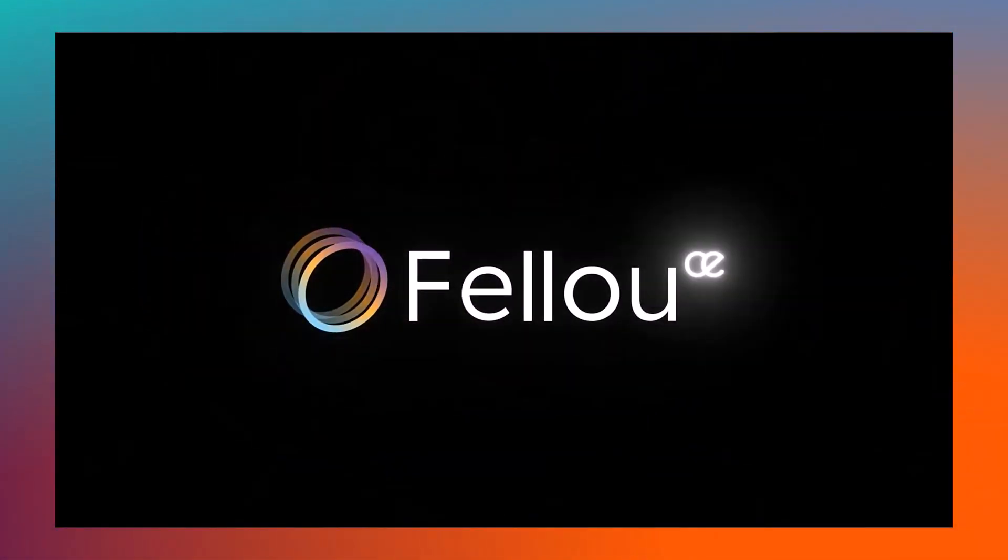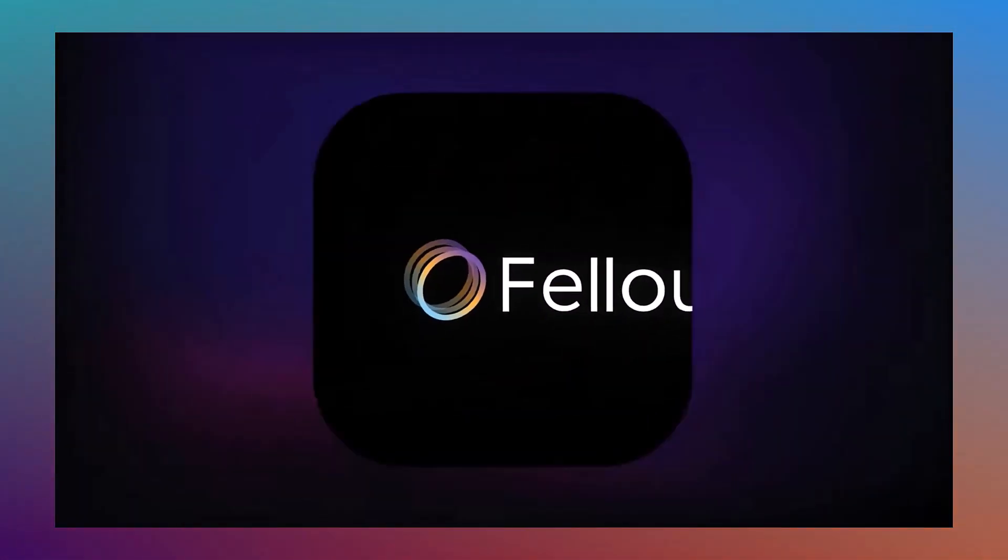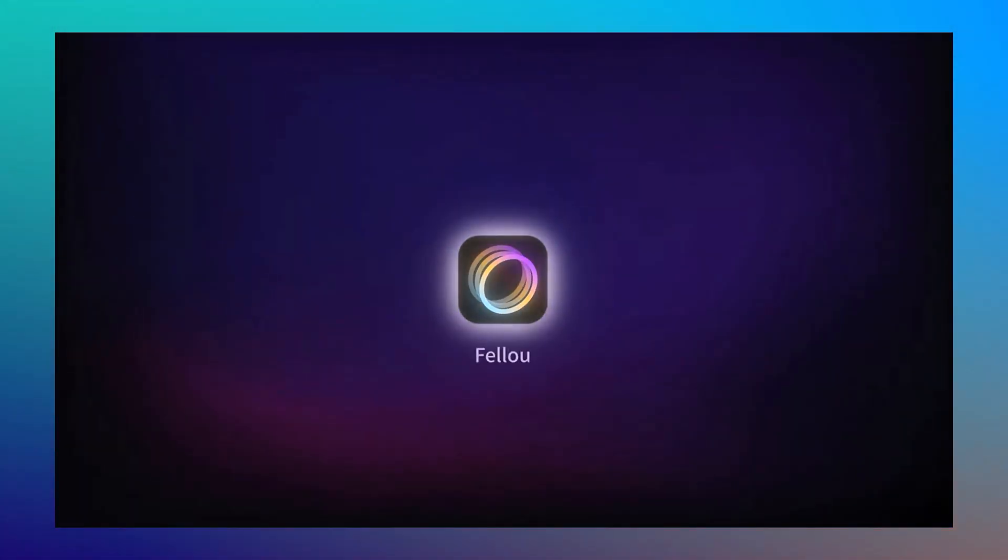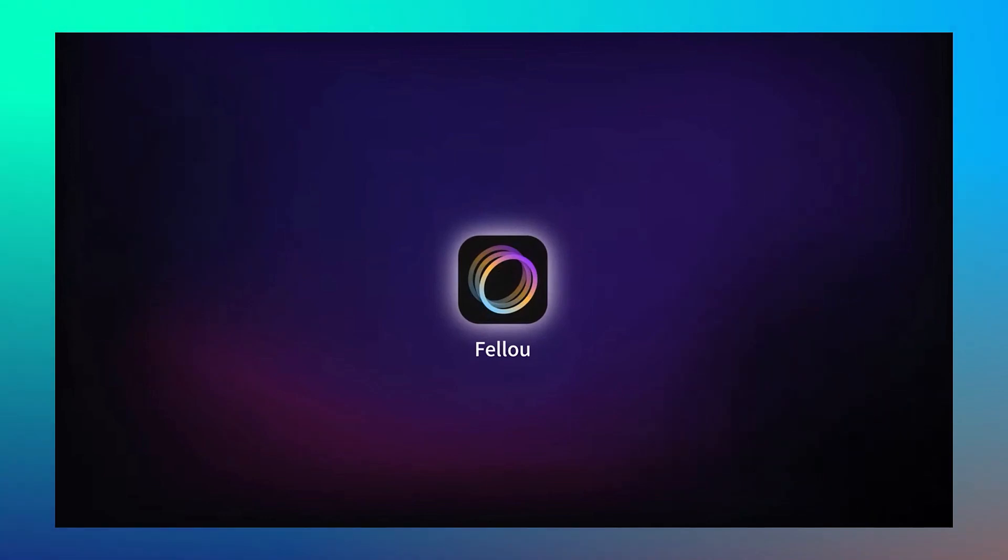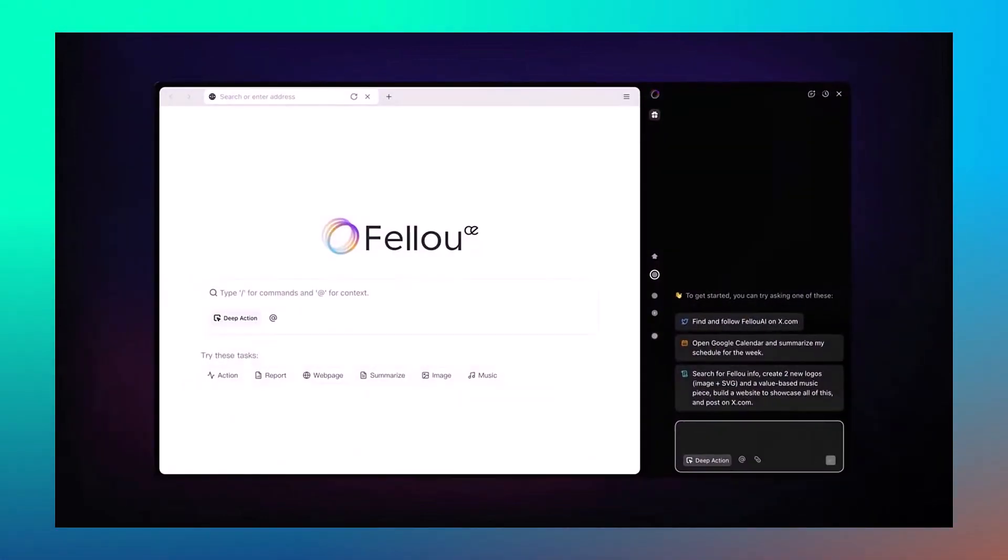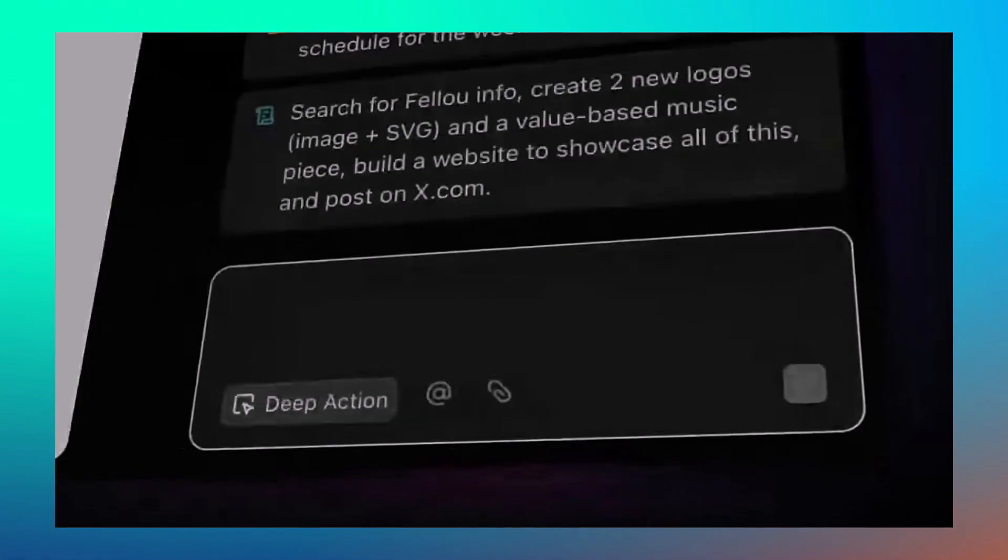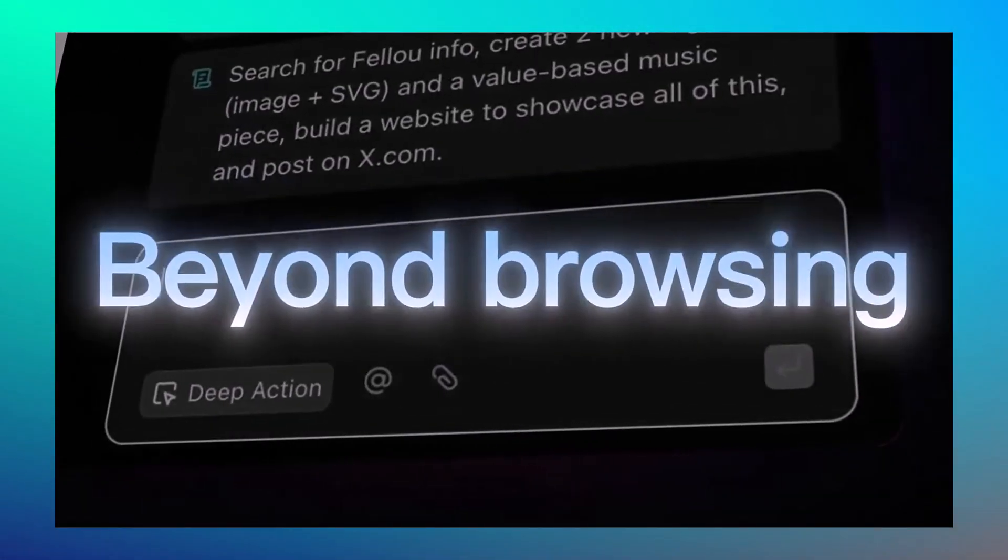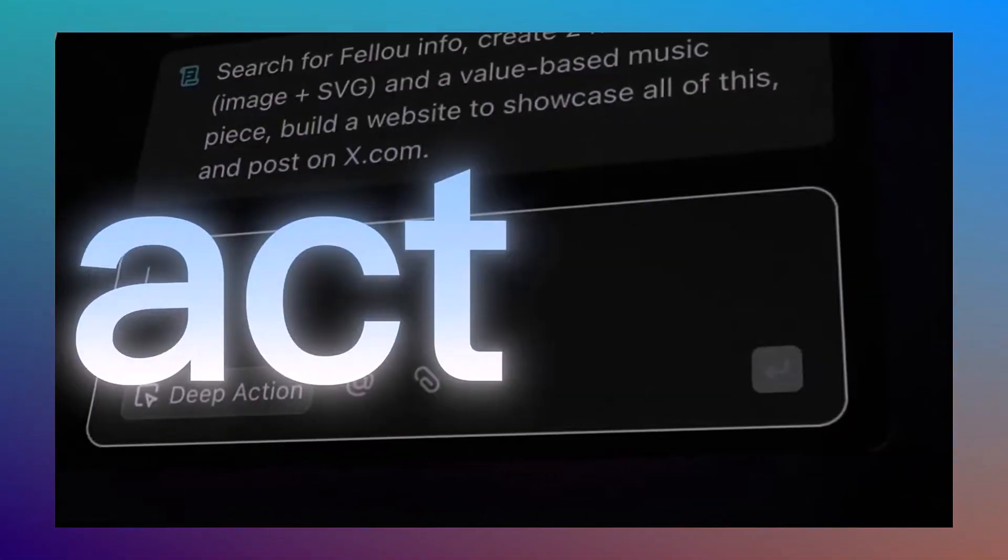Hello everyone, welcome back to BTEC. Have you ever wished your browser could do more than just search? Like actually think, automate and create results for you.